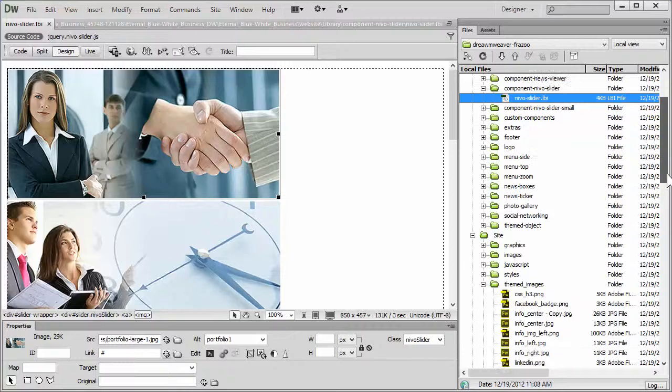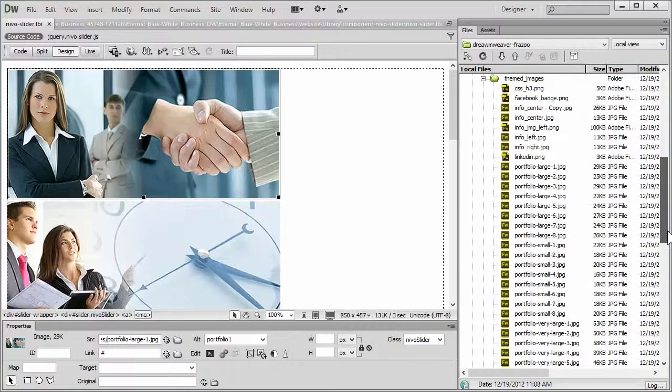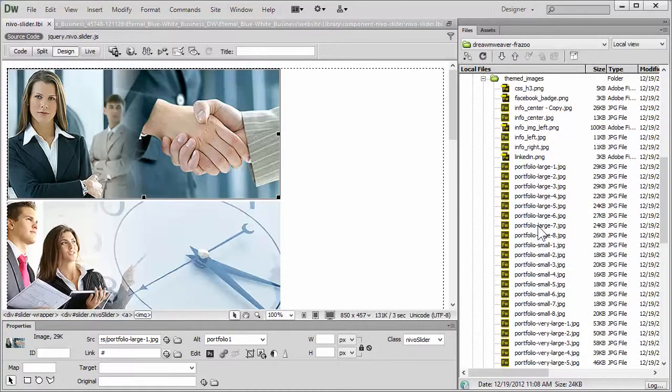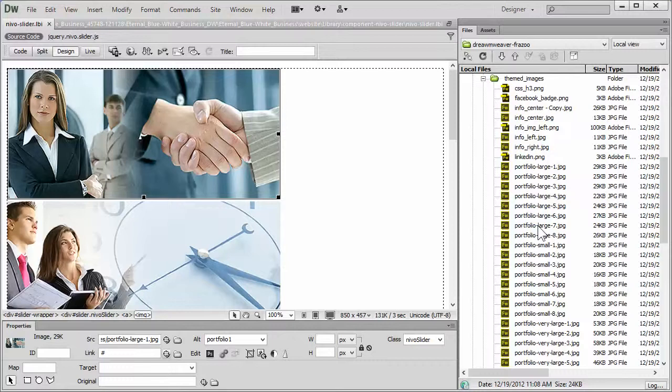In this case we're going to go into the Themed Images folder, and we're going to reuse Portfolio Large 7, that's the image we're going to use as a replacement.